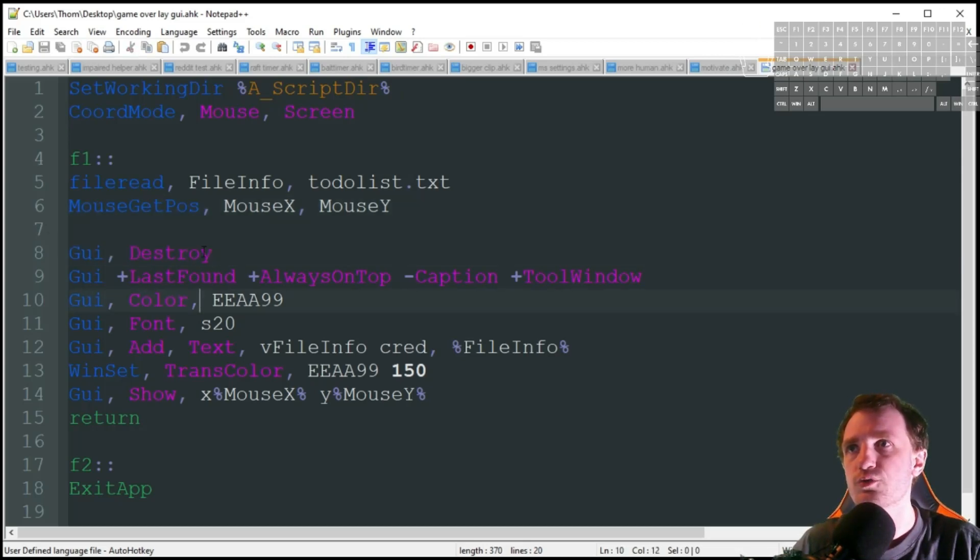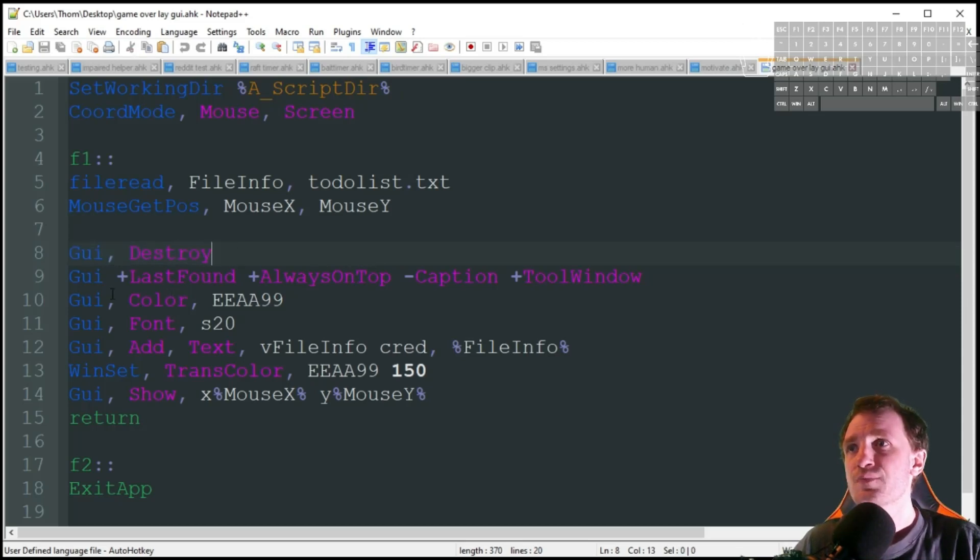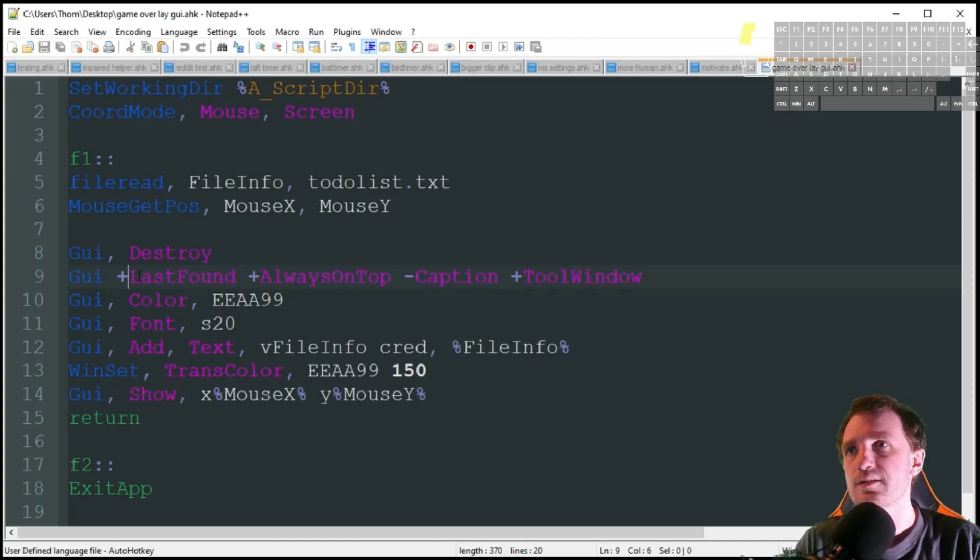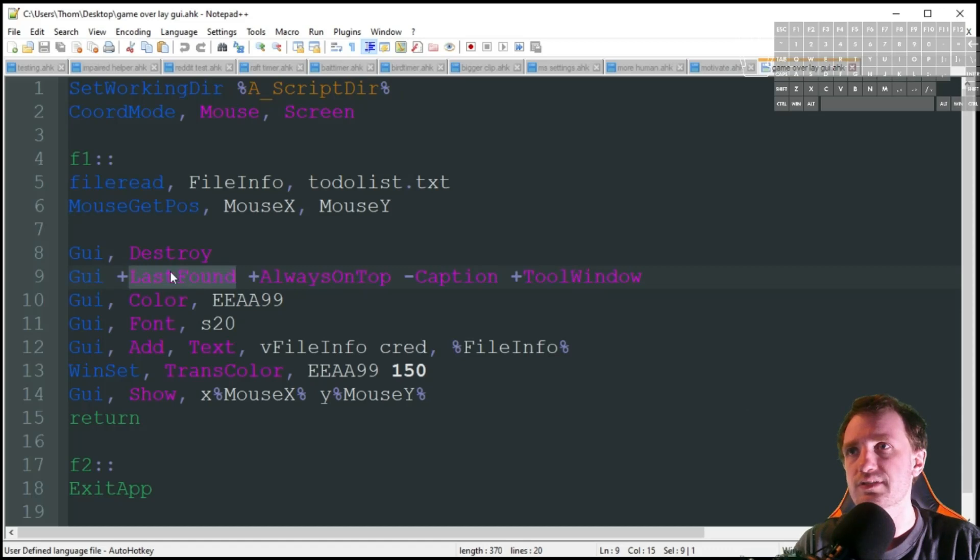We're doing a GUI destroy just in case, you know, I close it. I don't want any variables getting doubled up there. It's always good to put in front of GUIs regardless. Then we're just going to set up by just copy and paste some settings here.